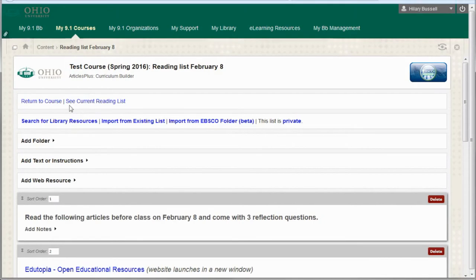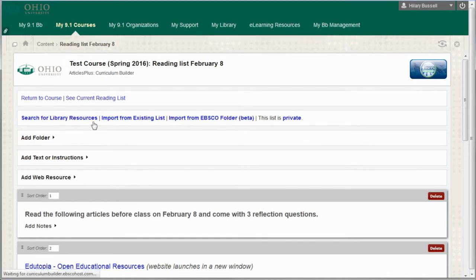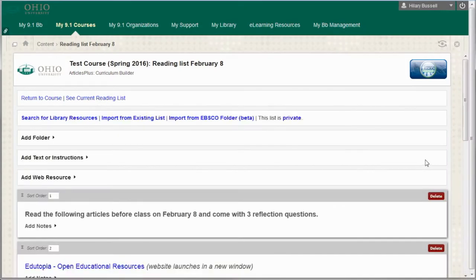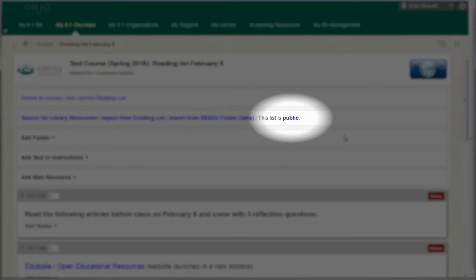You can go back and add more library content to your reading list by clicking on Search for Library Resources. By default, your reading list will be set to private, meaning only you and the people enrolled in your course will be able to view it.